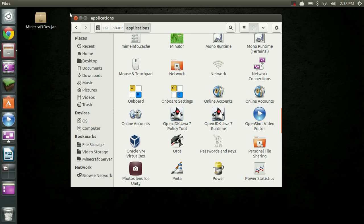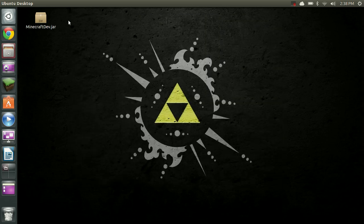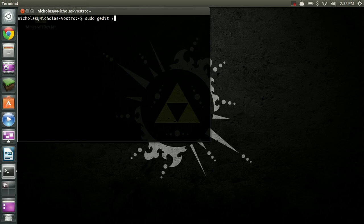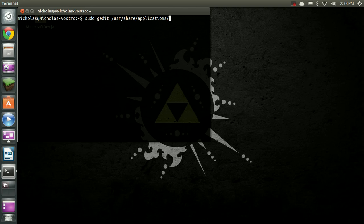So now that we know that's there, we're going to go ahead and open a terminal window. We're going to type sudo gedit /usr/share/applications/ and the file we're looking for is defaults.list. Alright, we're going to hit enter, type in our password.